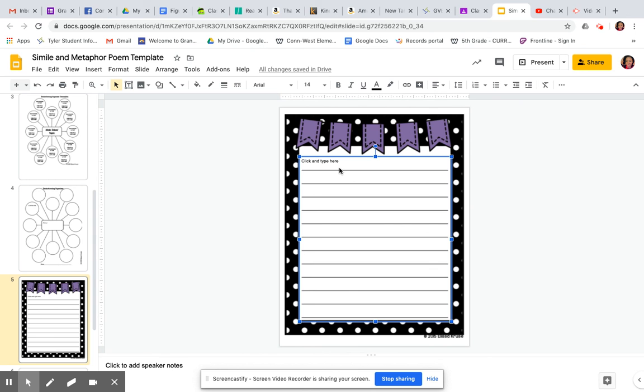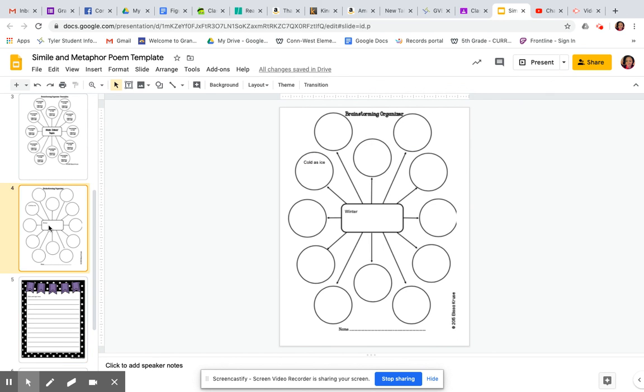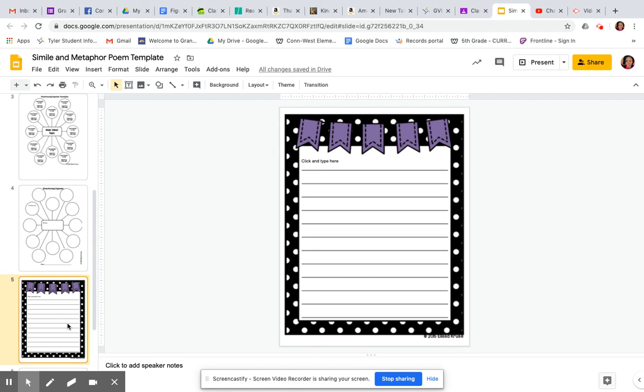Then here, this is extensional or it's an option. It's an extension or an option to do. You don't have to do this, but here you would write it out. So you would take what you used on your brainstorming organizer to go ahead and type out what you have come up with.